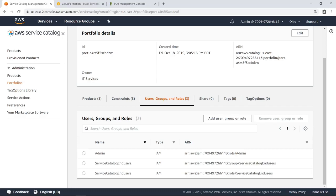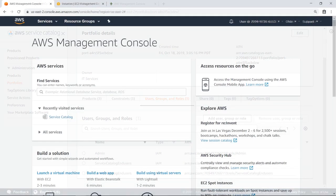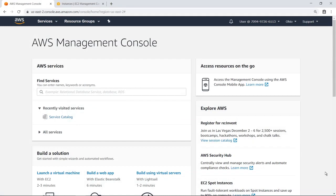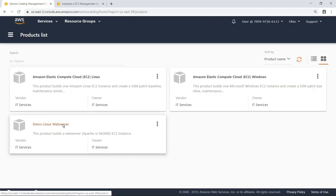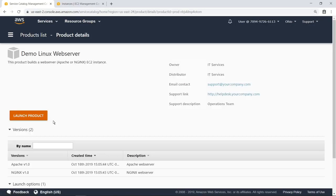Let's switch to the perspective of a user who is part of the Service Catalog End Users Group. When the user navigates to AWS Service Catalog, they can see the products available to groups to which they belong. From here, they can simply click on a product name and select Launch Product to begin provisioning a resource in AWS.